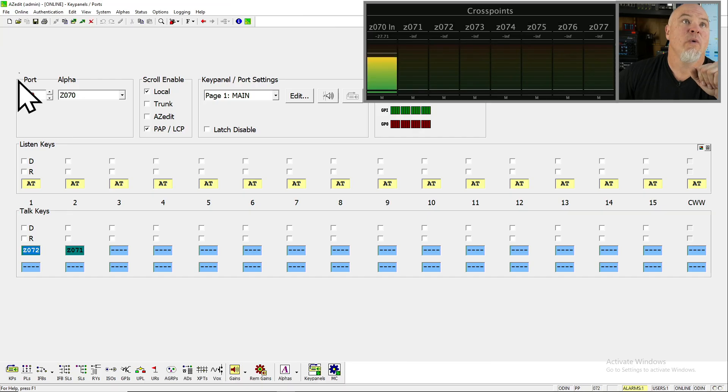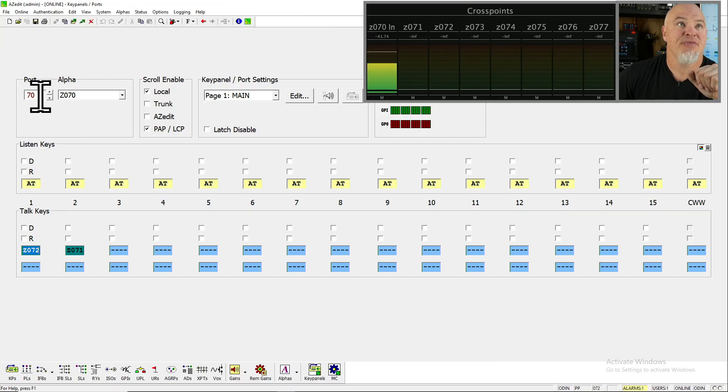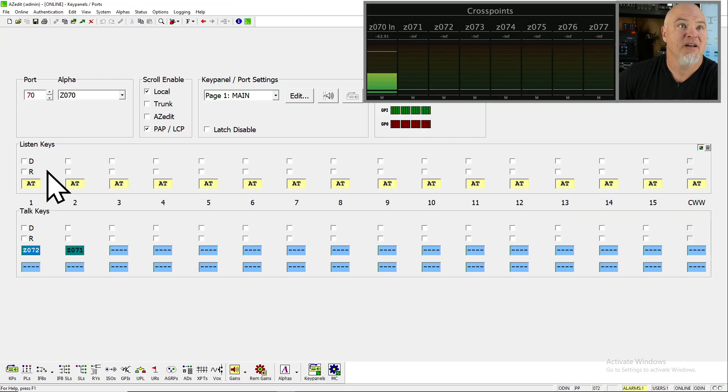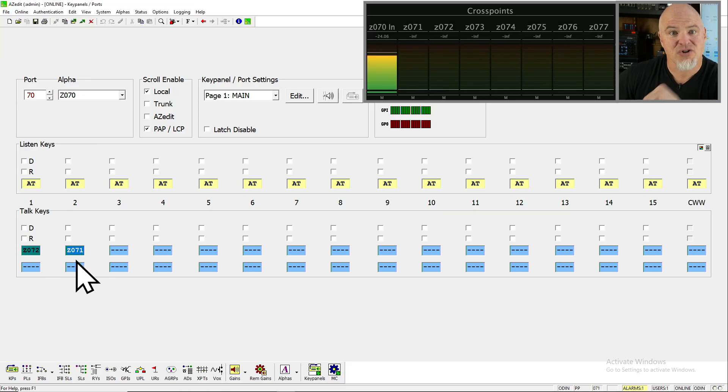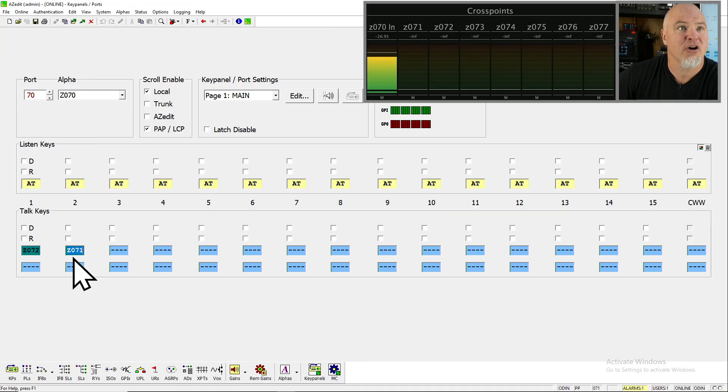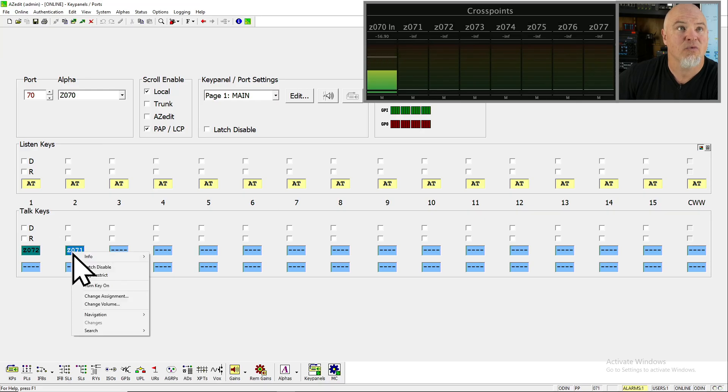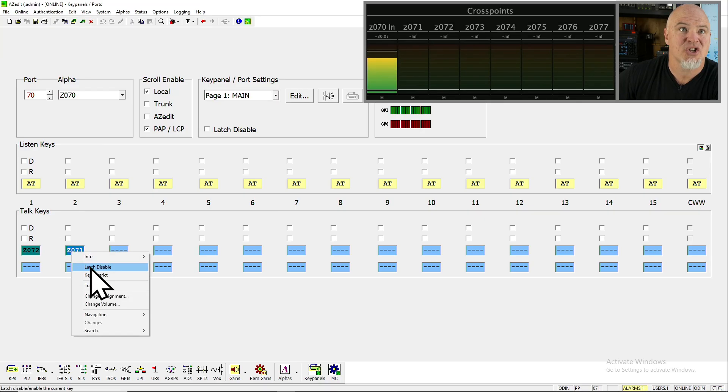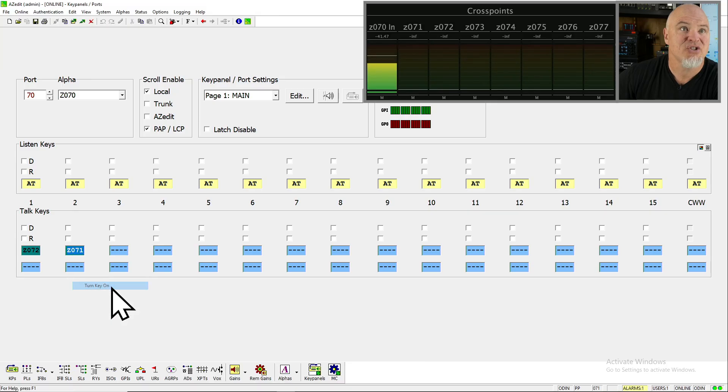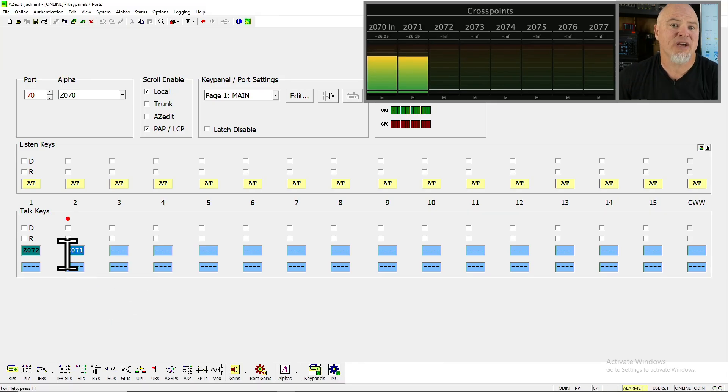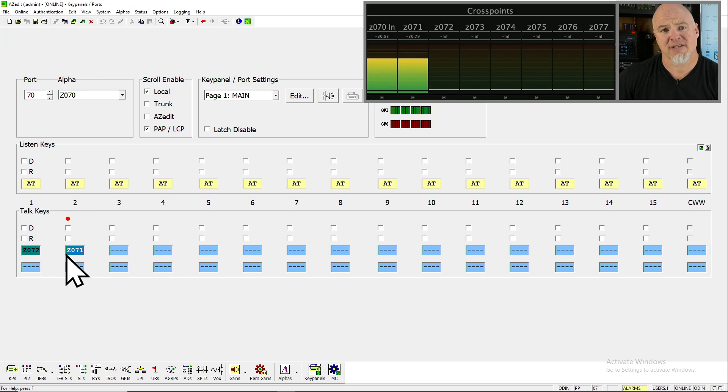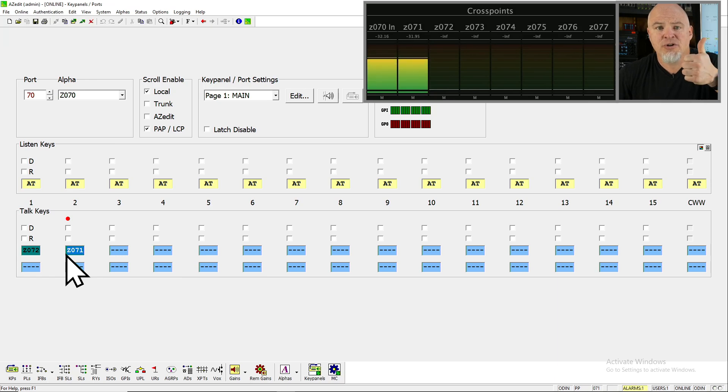We are on port 70. There is no key panel attached here, but the keys still function. So for the first method of closing a crosspoint, I am going to go right click on the talk section and turn the key on. And look, my audio is passing right through the intercom and coming out of port 71. Done.